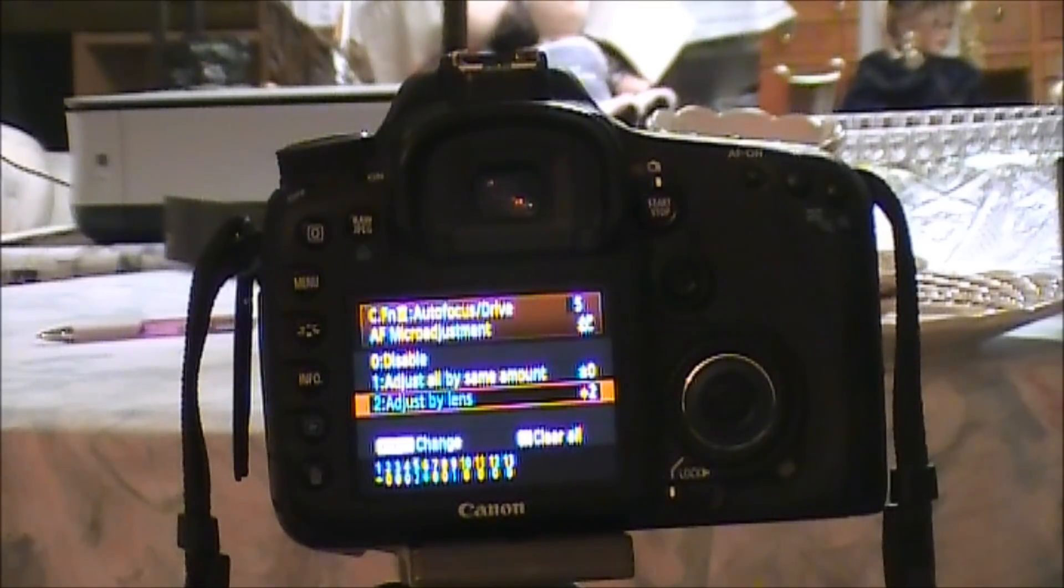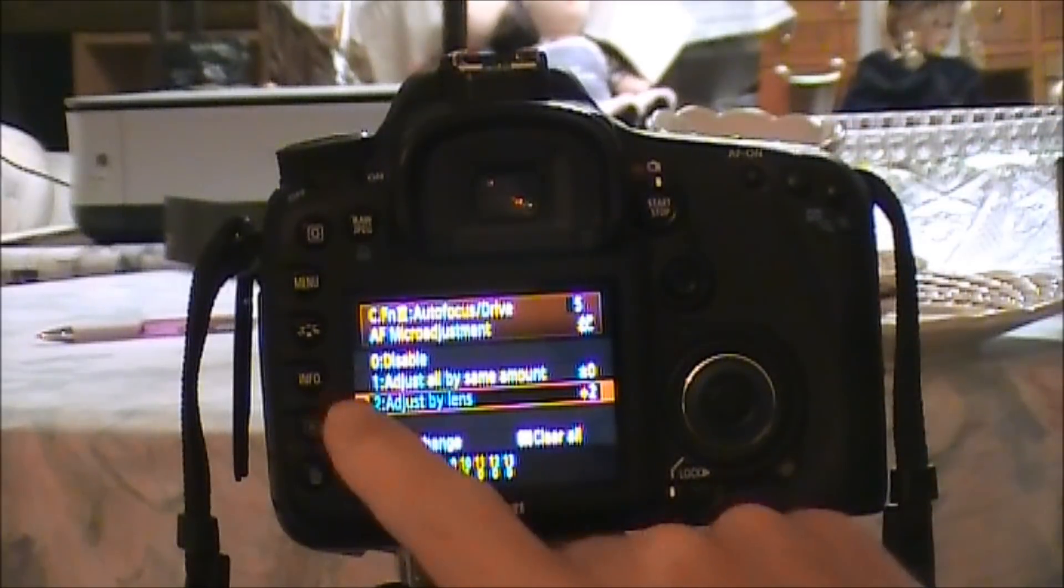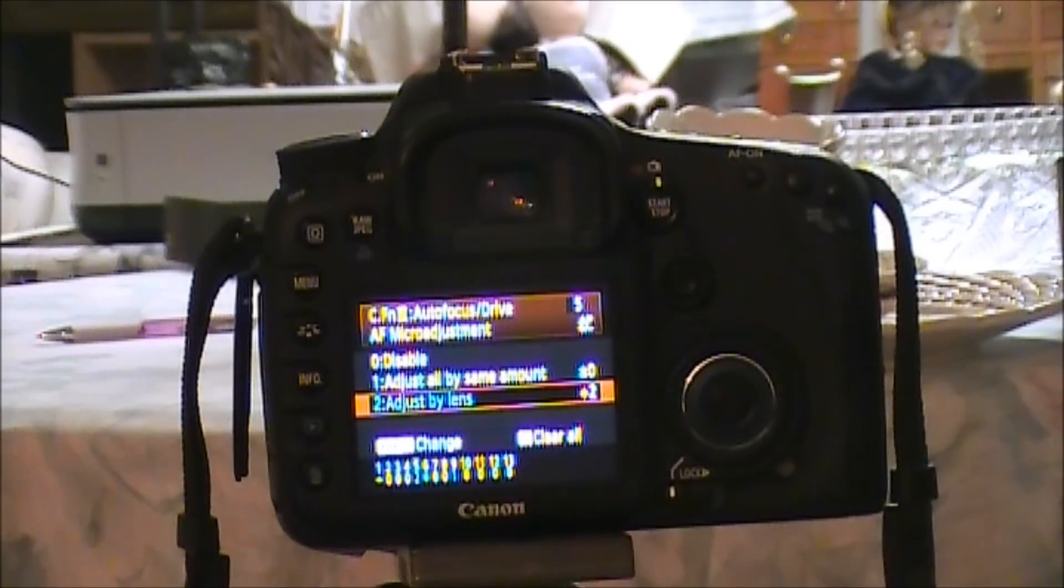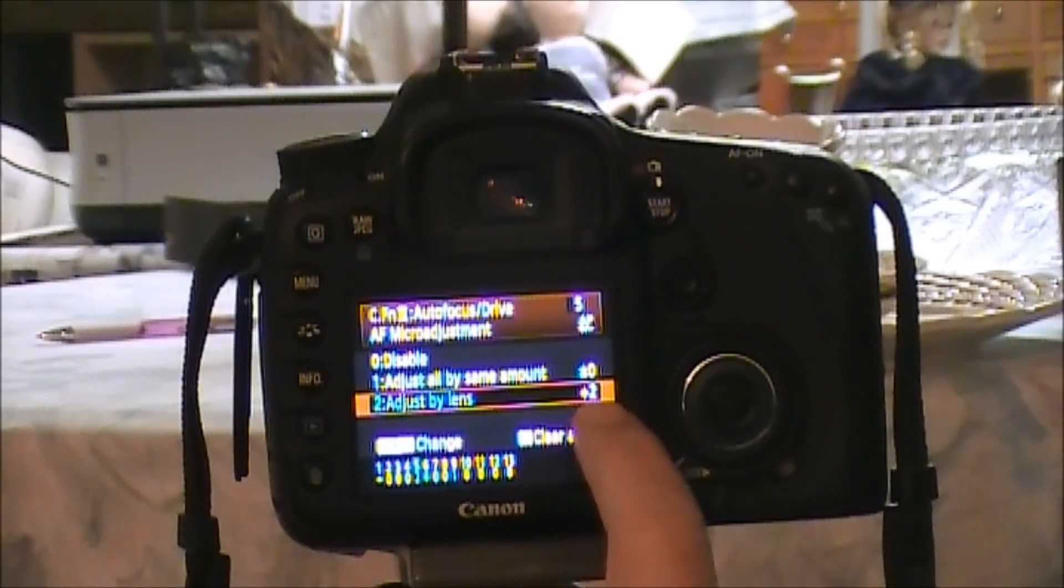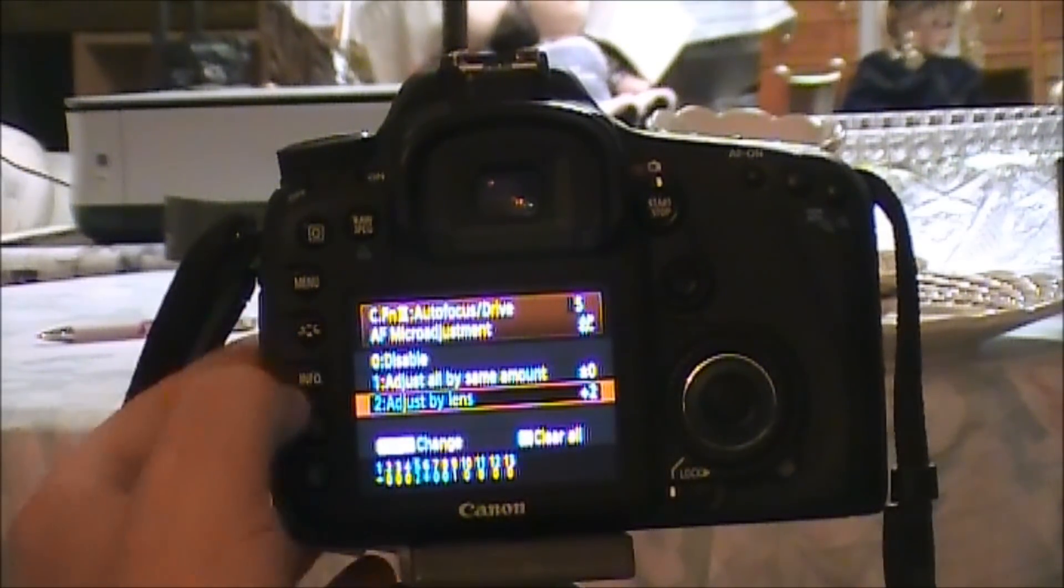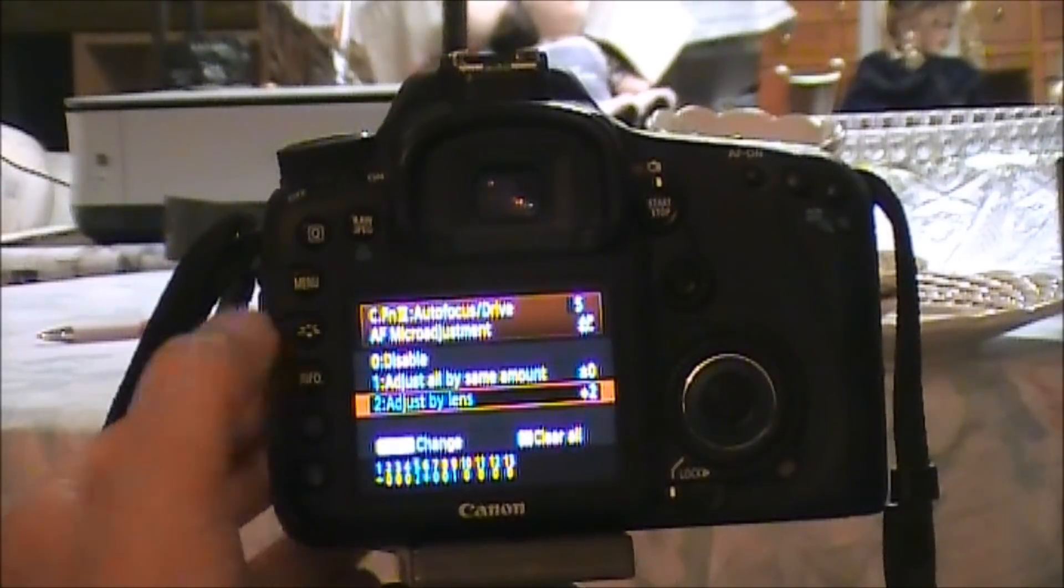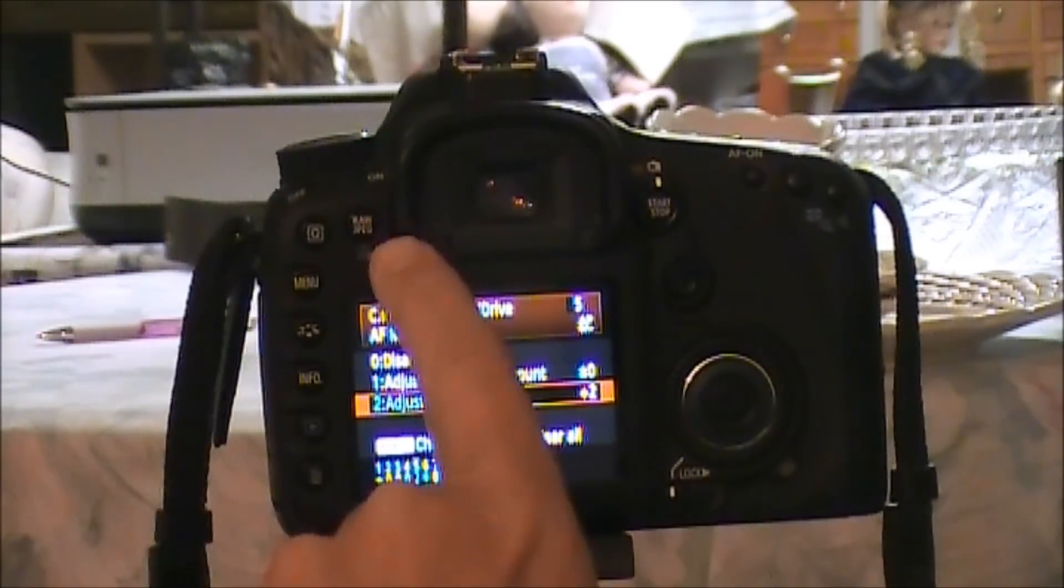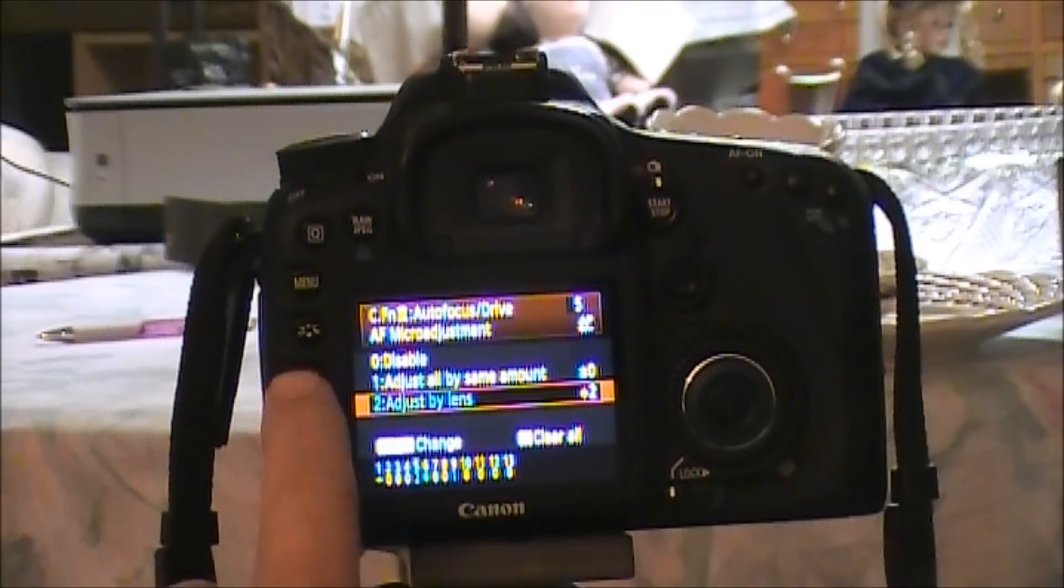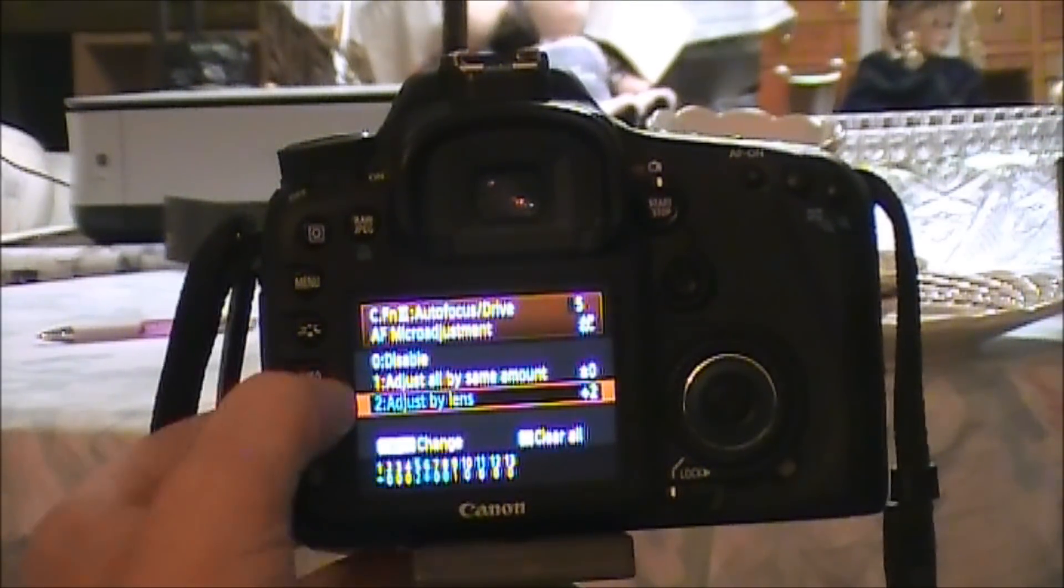Now that you've got this selected, let's do a micro adjustment. Right now the lens is adjusted to plus two. Let's hit the info button right here. It's the... counting around all the buttons, one two three four fifth button down, one two third button up, info button.